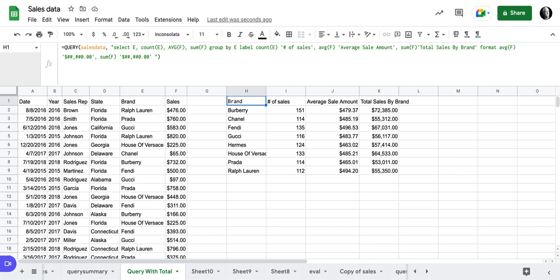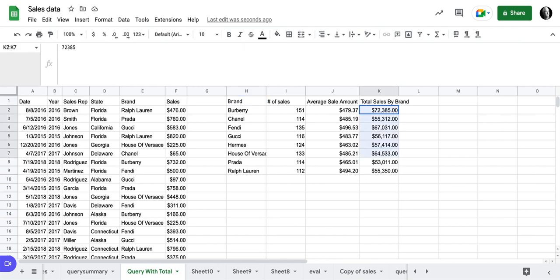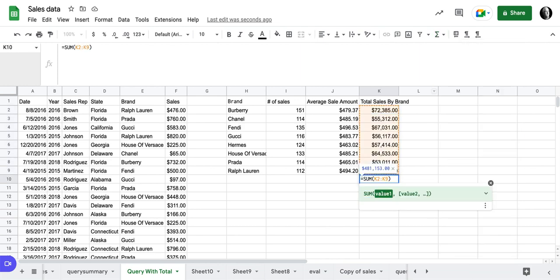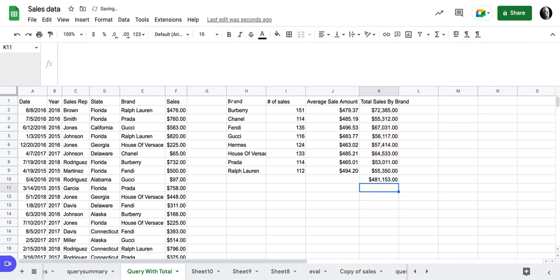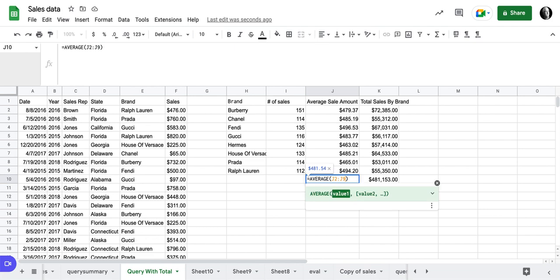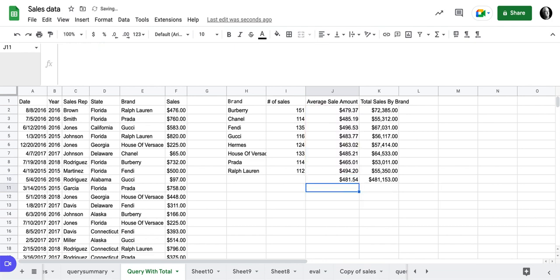So what I'd like to do now, and there's a couple of ways you could do this, but I'd like to know what this total is. And I could highlight that and go ahead and do a sum and get my 481,153. I could highlight this and I could get an average of that. And I could do it that way.